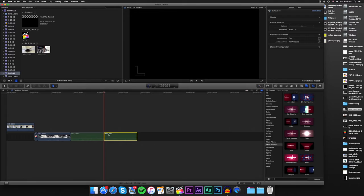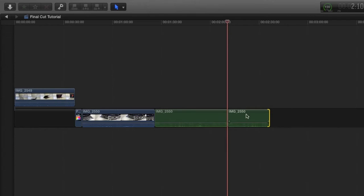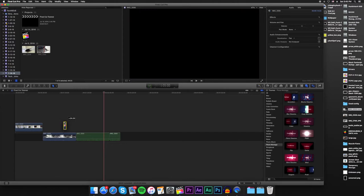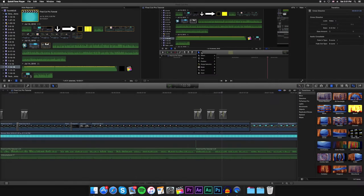You can also adjust the length or trim the video clip by selecting it and dragging from either side, inward or outward. Also, you can position any overlay, whether a photo or video, by selecting it and then the transform tool in the viewer or the inspector window.